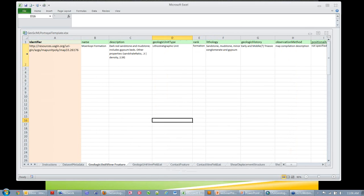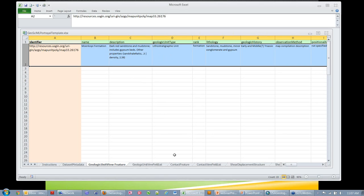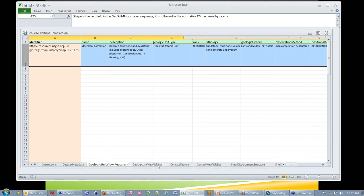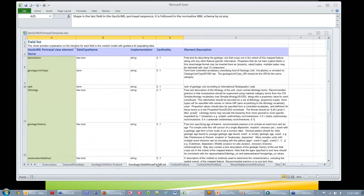Ideally we want to have example data in here. Right now in this workbook we only have example data loaded for one geologic unit feature. Hopefully we'll be able to add more as we go along. The important thing I'd like to look at today is we have these field list views, and this is probably where you want to start in understanding what's in the scheme. This is just a table that has a list of each element in the interchange format and what the data type is.